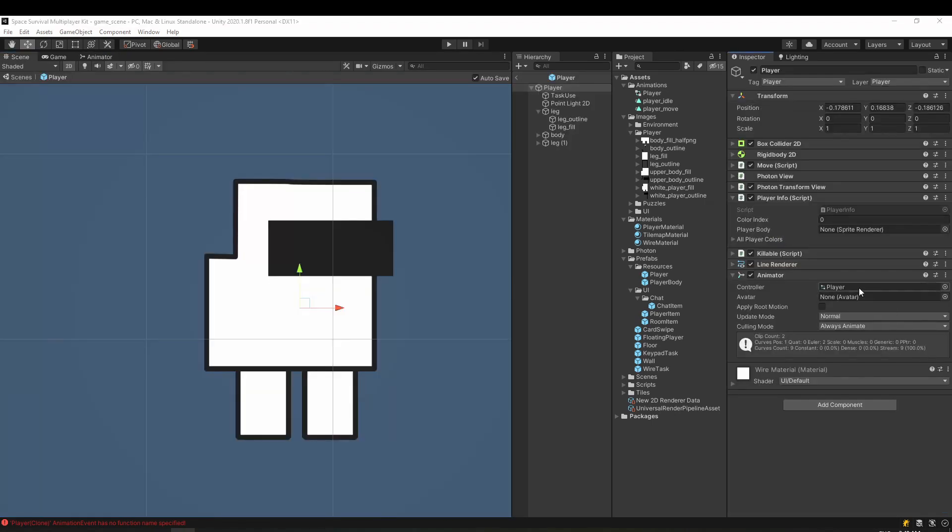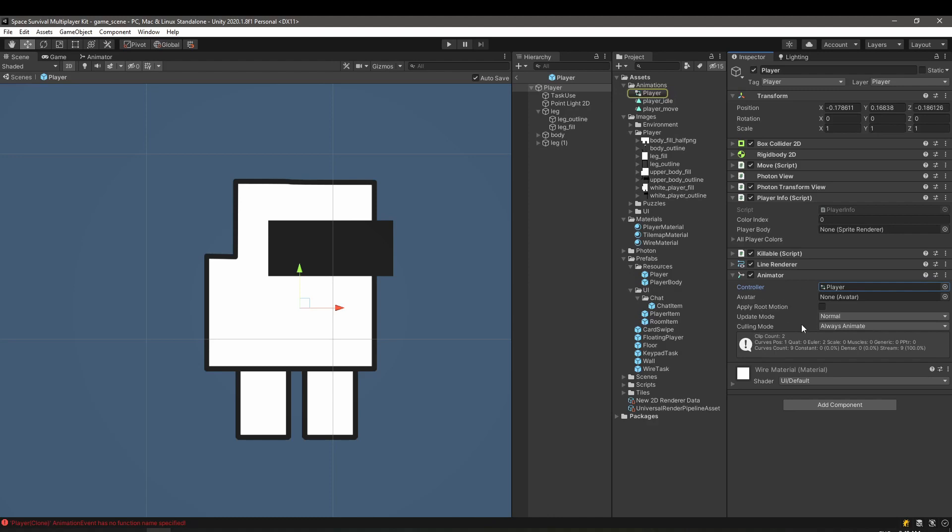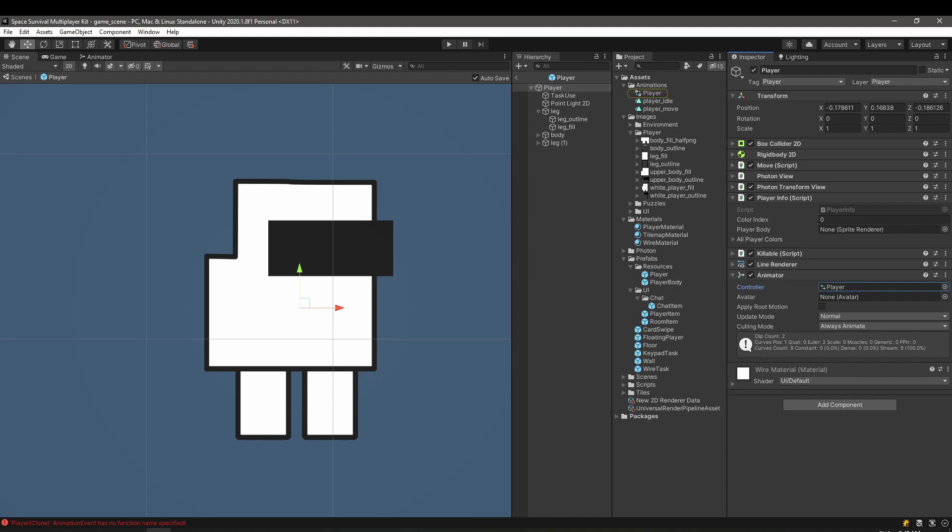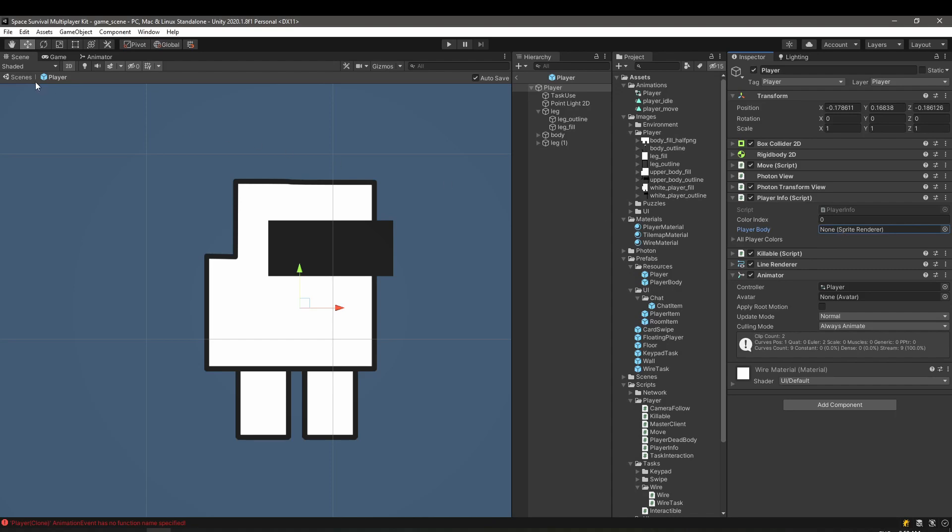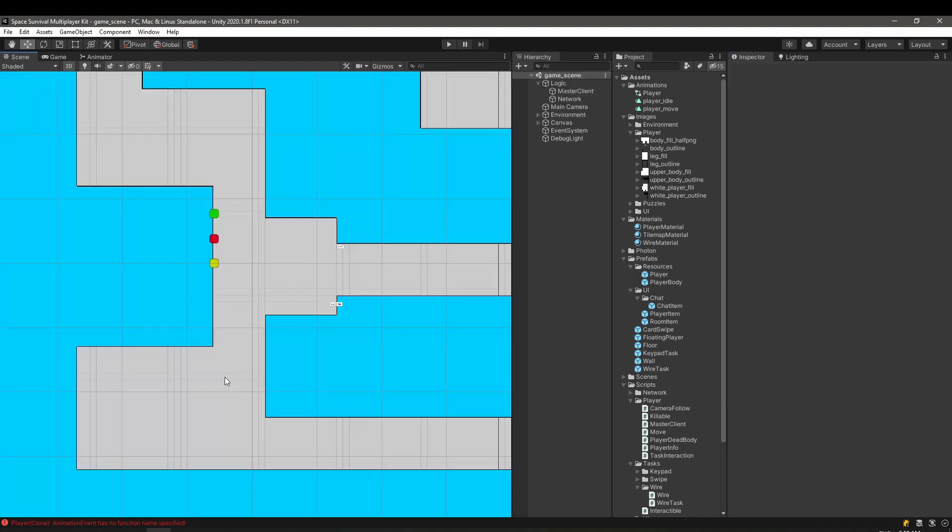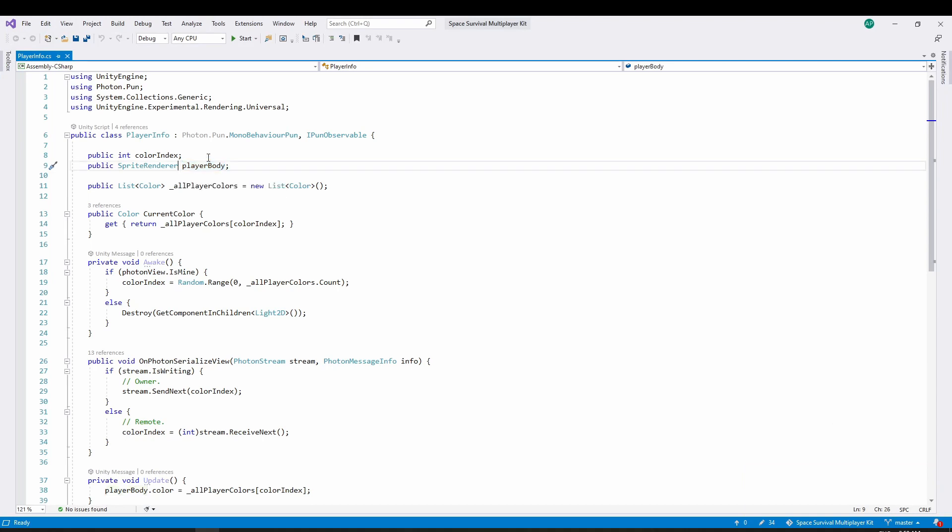In the inspector, make sure that the player prefab has the animator component and the player animation controller attached to it. It's scripting time. Before diving into animation, we need to make a quick stop at player info.